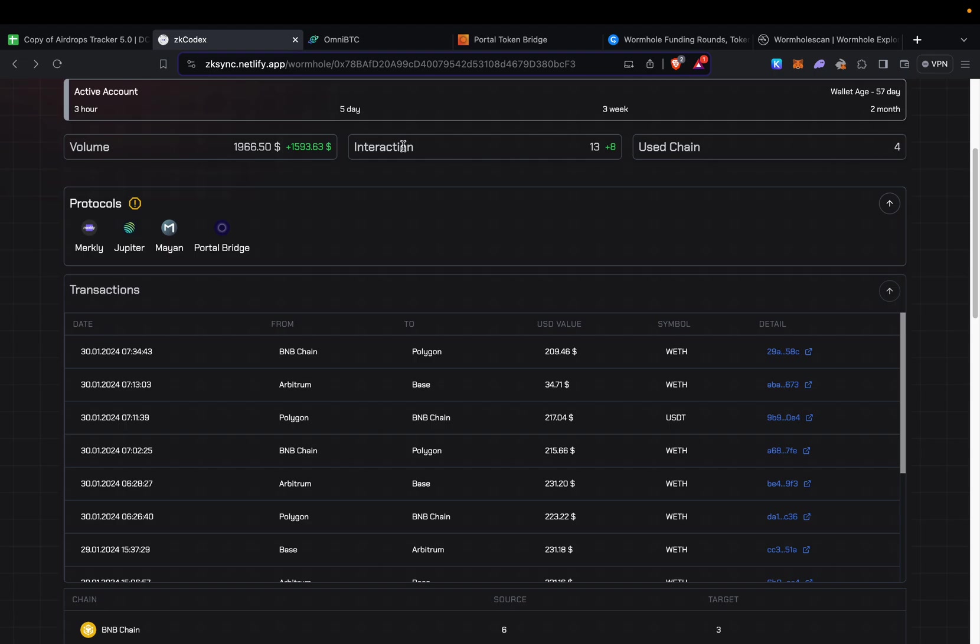You can see my chain interactions and everything else. Hopefully that was good enough for you guys to start farming Wormhole.